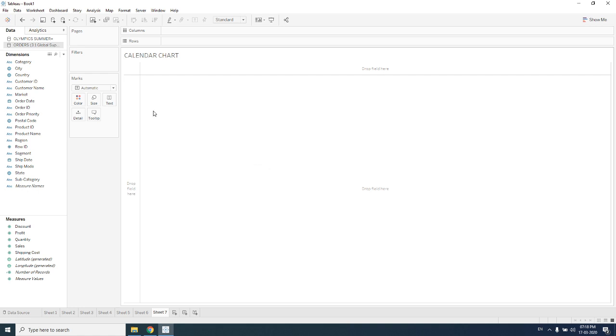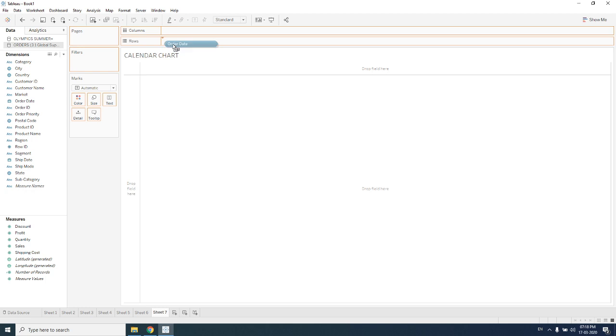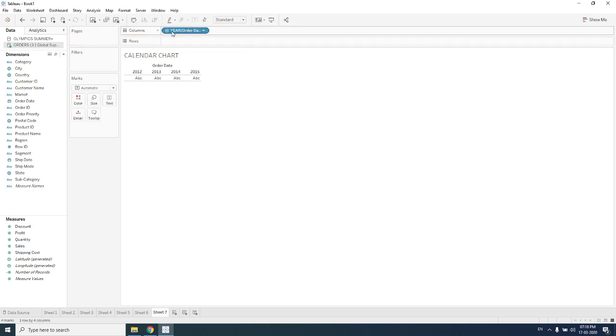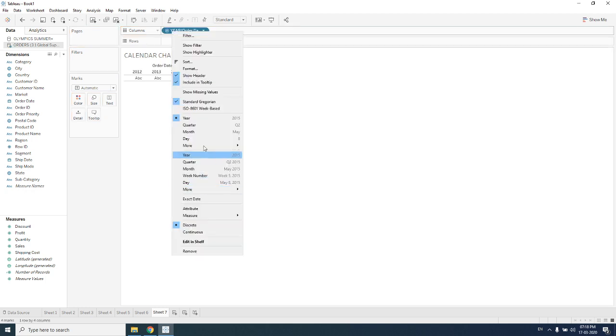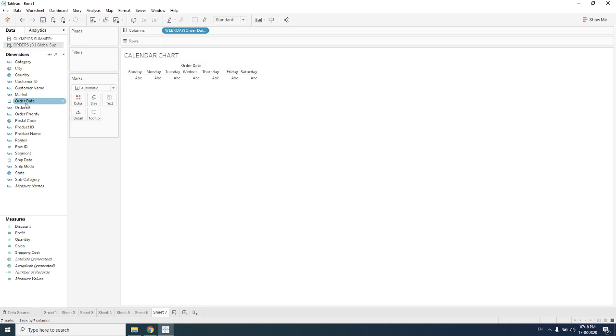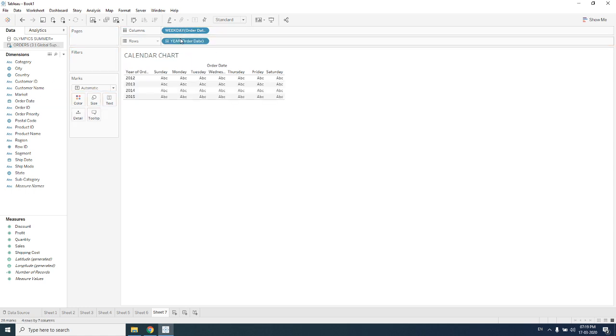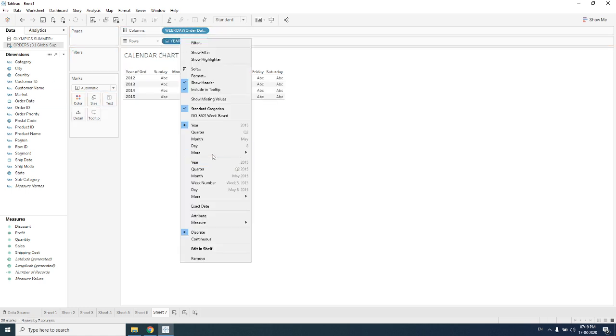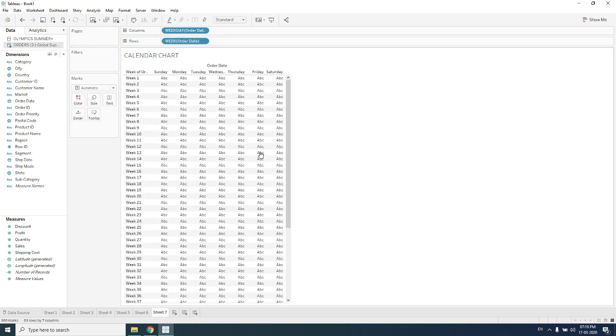Whatever we will be creating will be done with the help of Order Date only. I am picking my Order Date. My columns should be weekdays, so it is Sunday, Monday, Tuesday, Wednesday, Thursday, Friday and Saturday. Then we need to keep weekday Order Date over rows, and it should be week number.